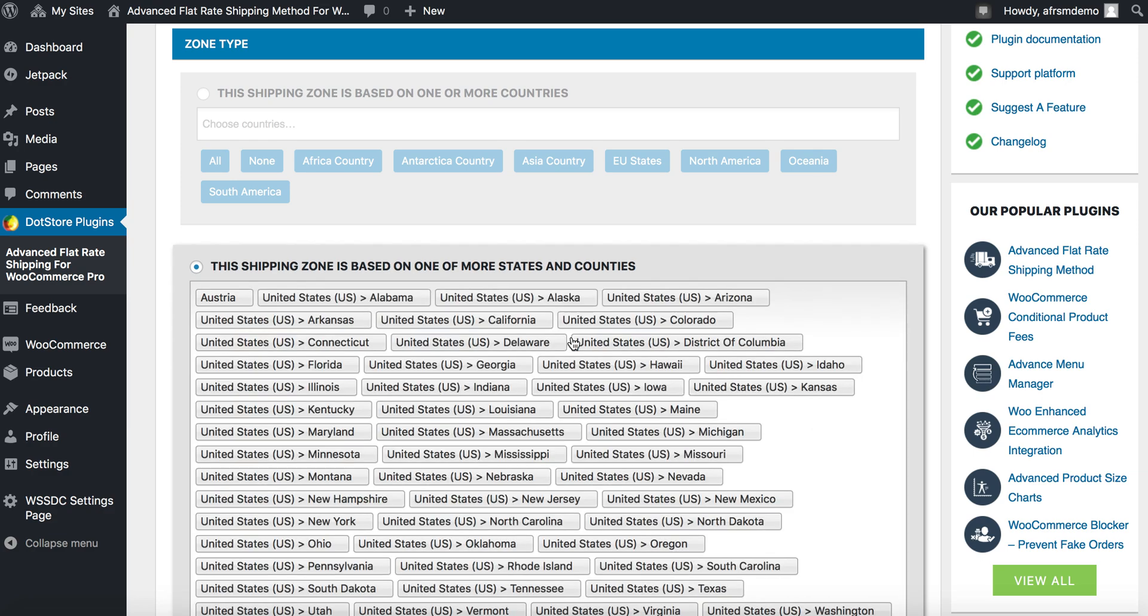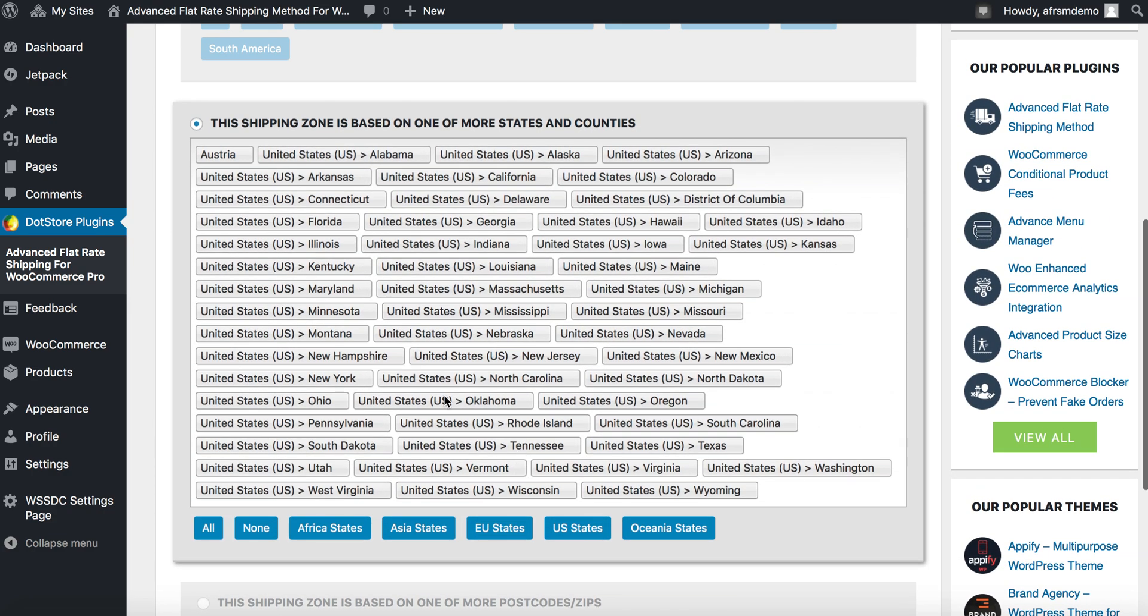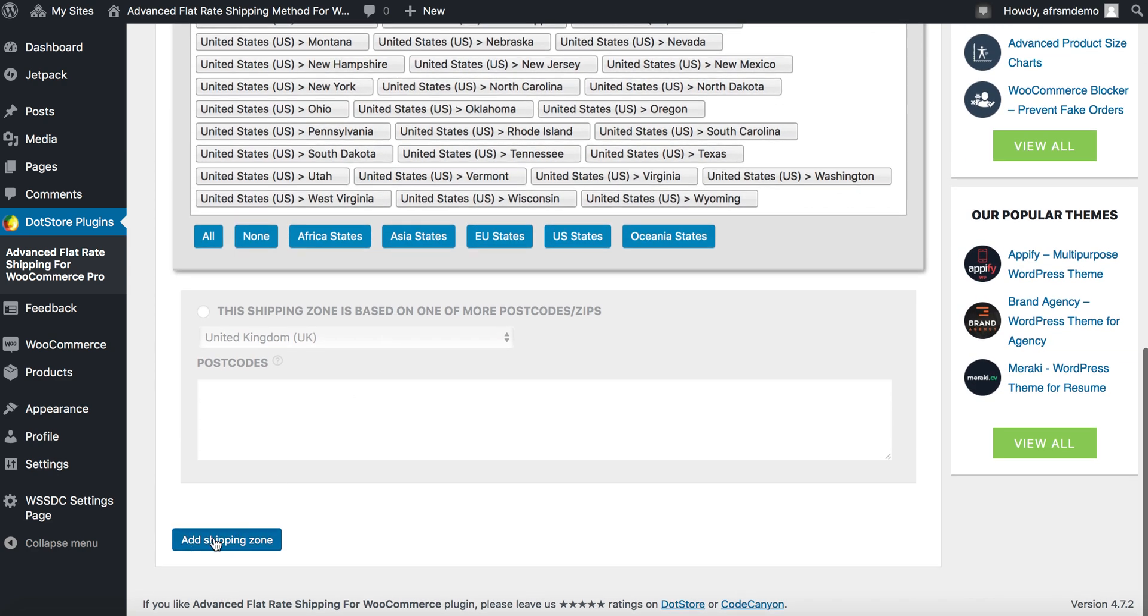I'm selecting US states, all the US states and Austria. Let's add shipping zone.